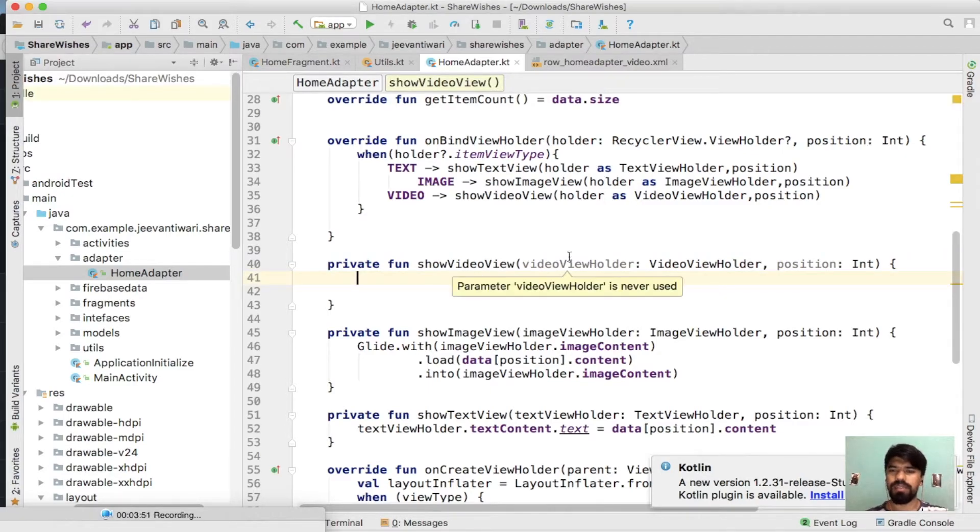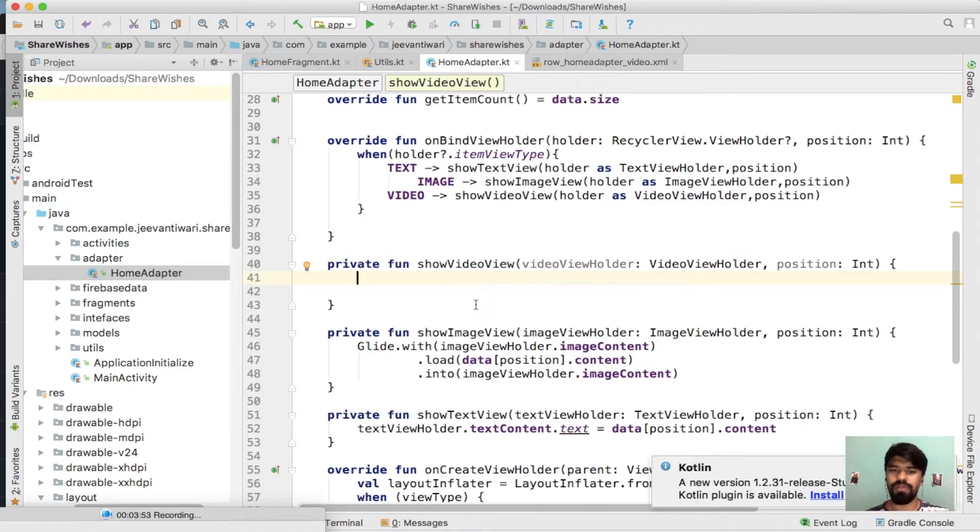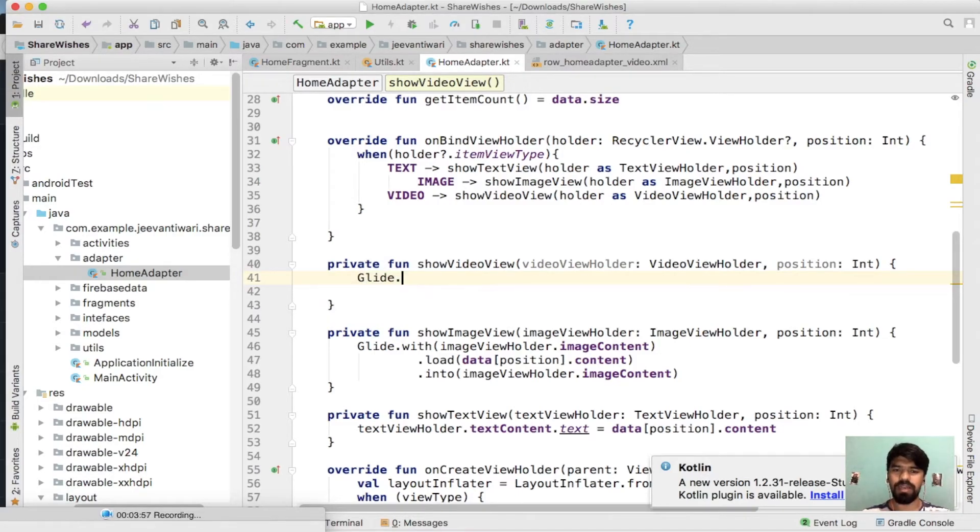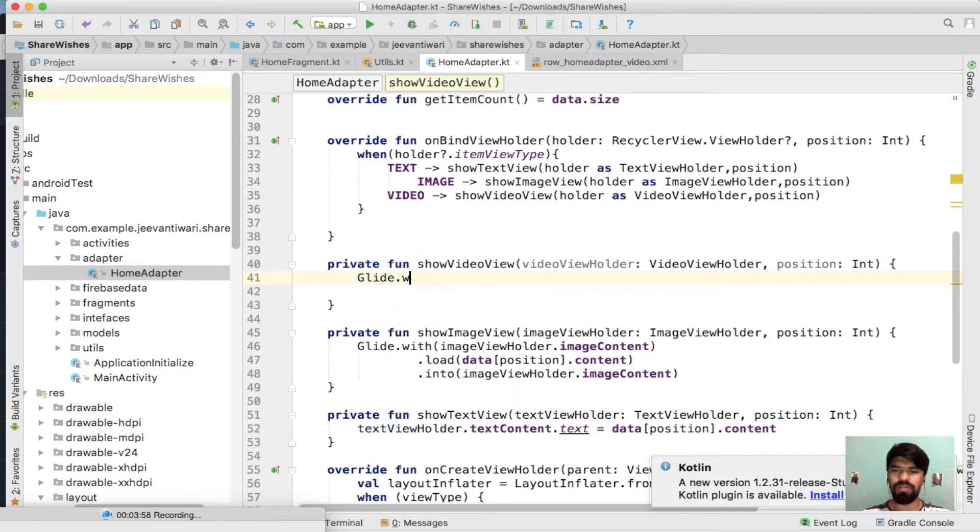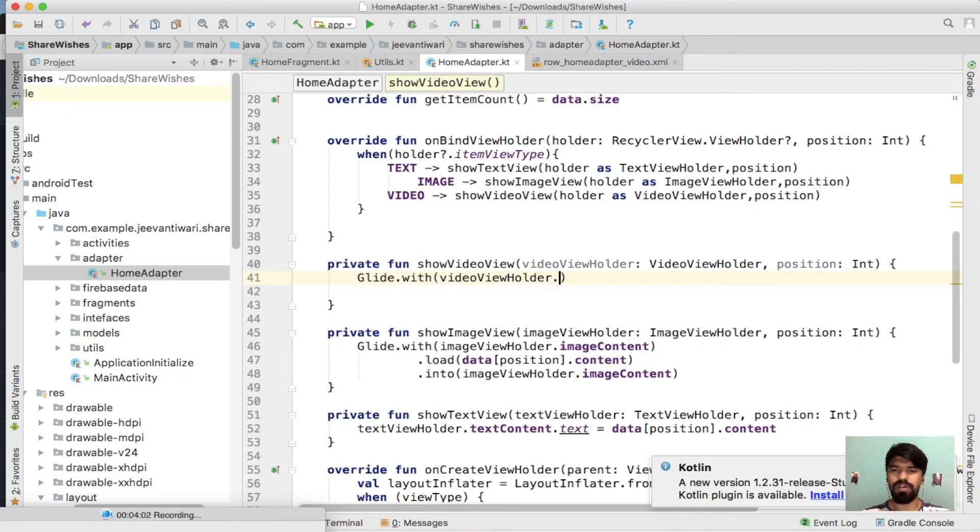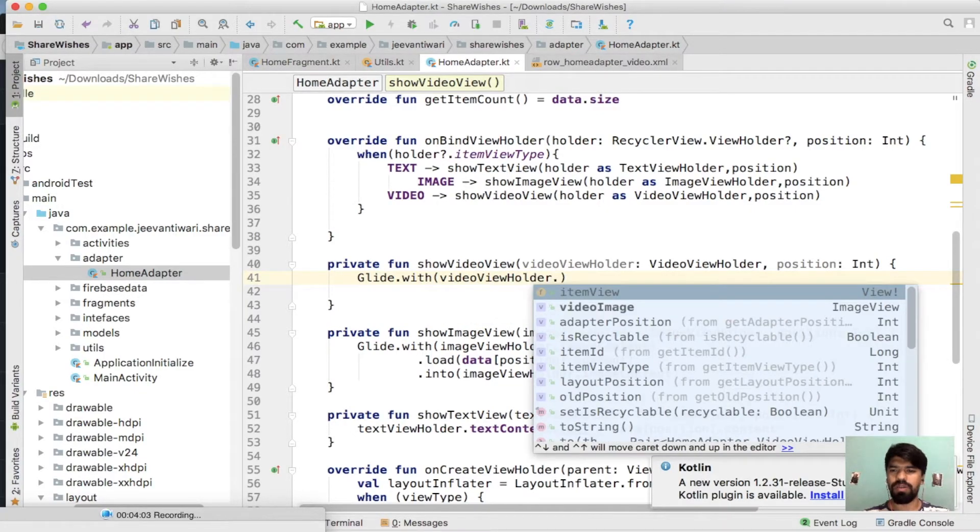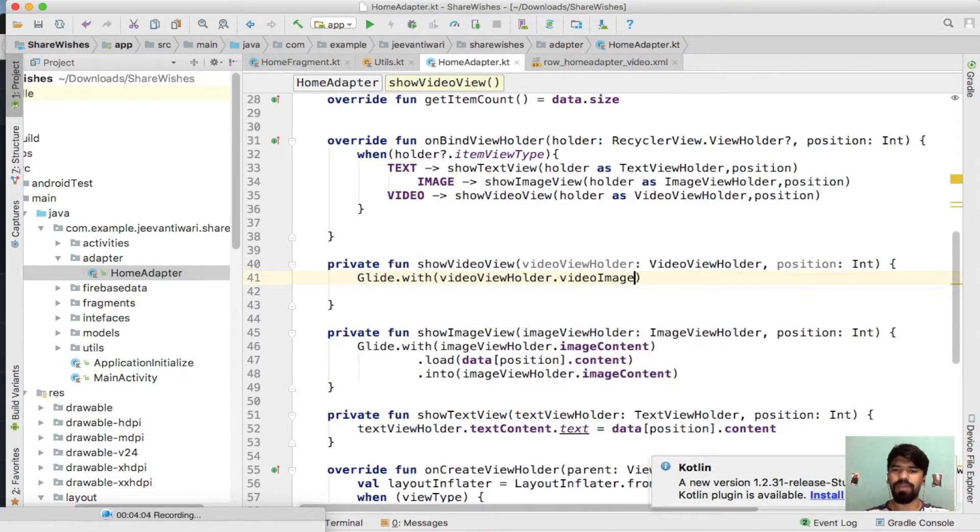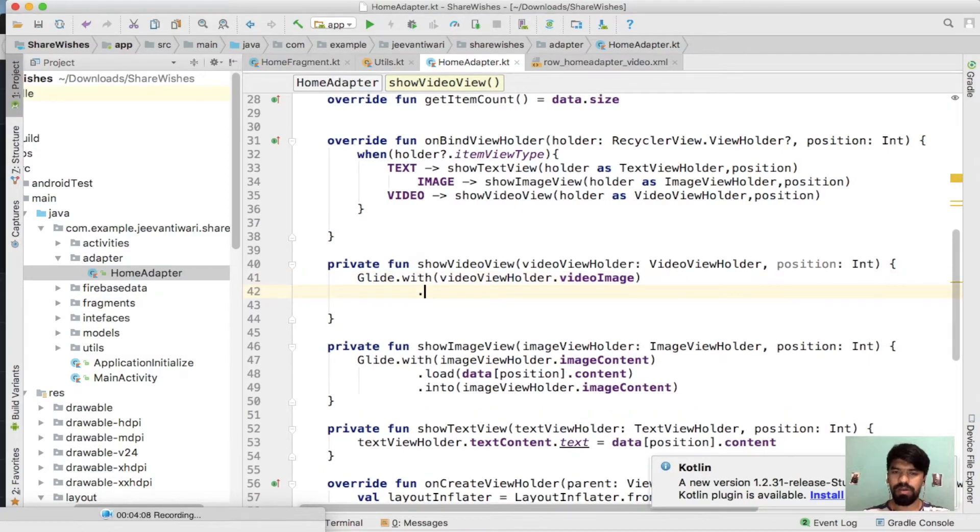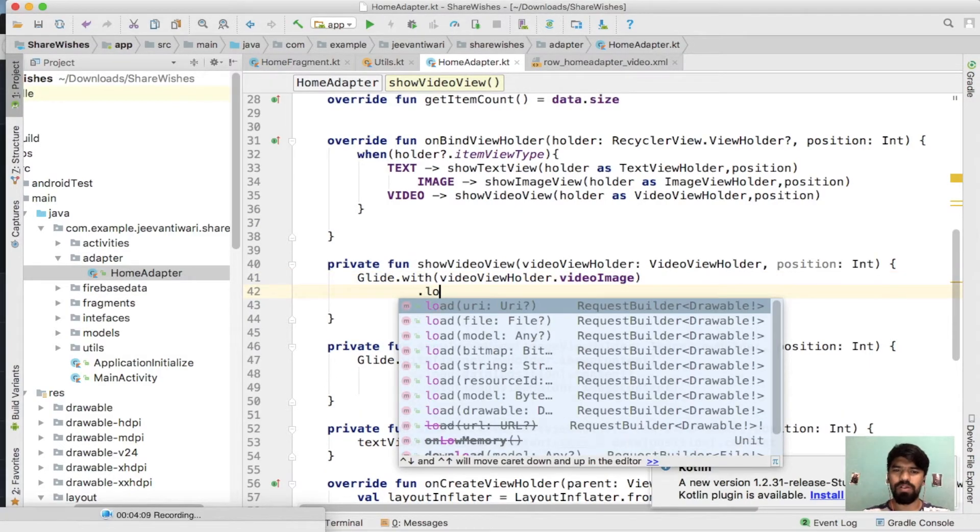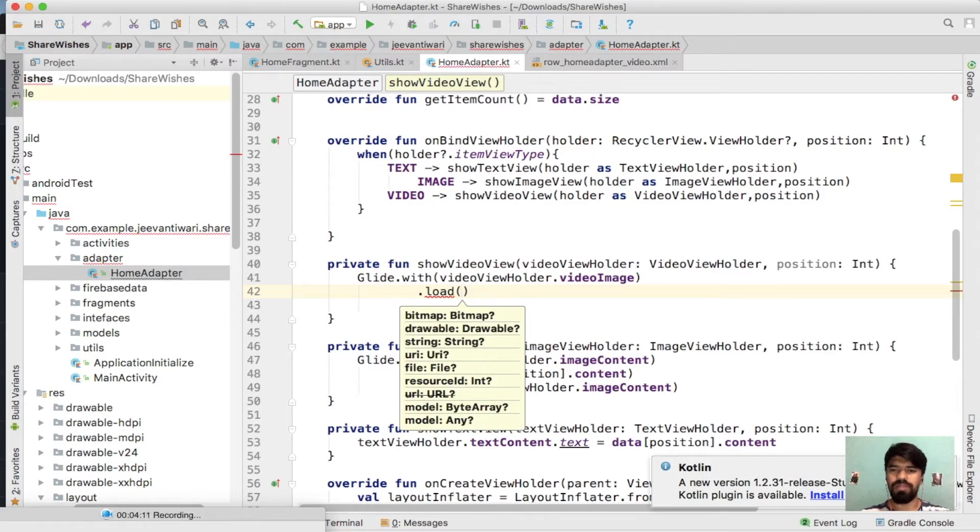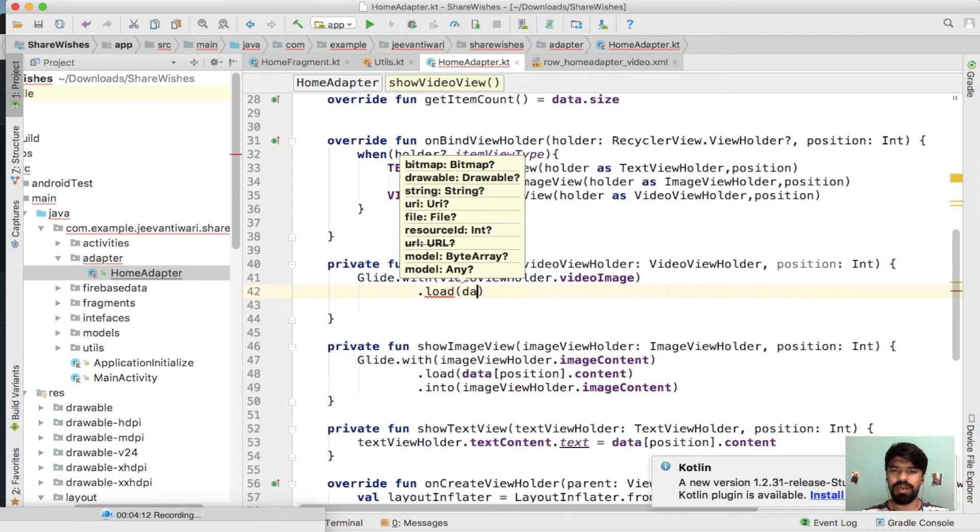And as this image is also loading from our server, we will again require Glide.